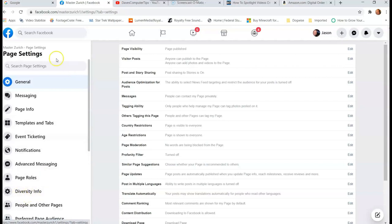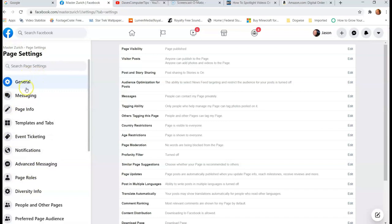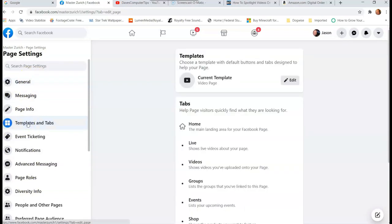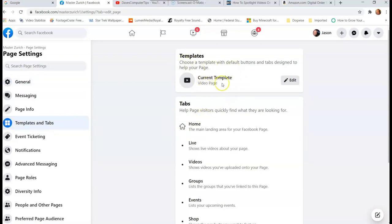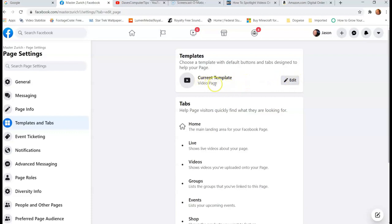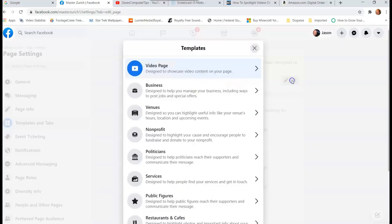Okay, once this opens up, this menu will change on the left side. It will change into this. Now you're going to look for Templates and Tabs, so click on that. And now here you go, this is your template. So this is the current template I have. I have a video page template. Now if you don't have that, you're going to go over to Edit, right across to the right of the video page template.